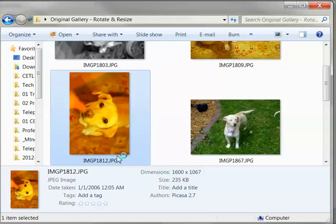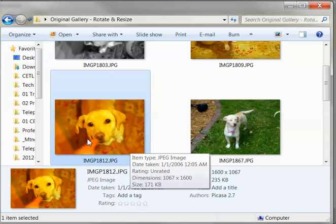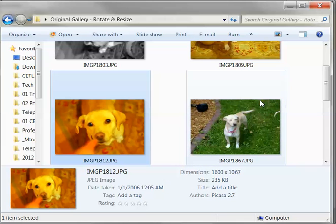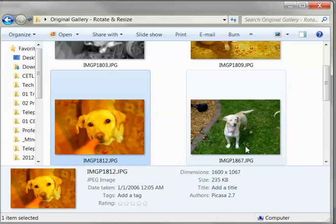If you need to flip a picture 180 degrees, you'll simply have to rotate it twice. And that concludes rotating pictures inside of Windows 7.